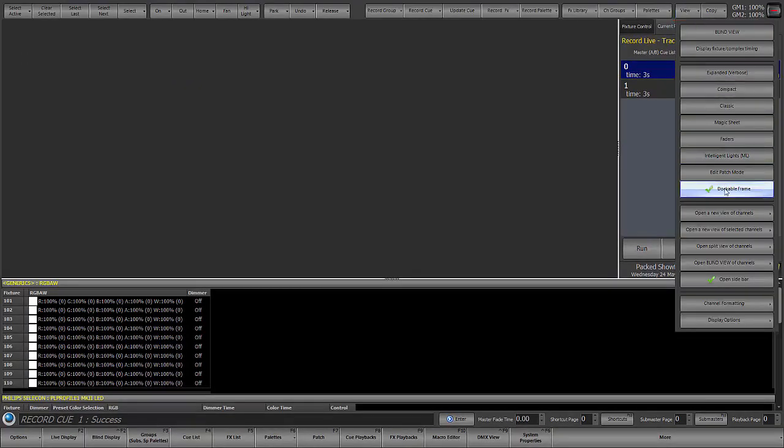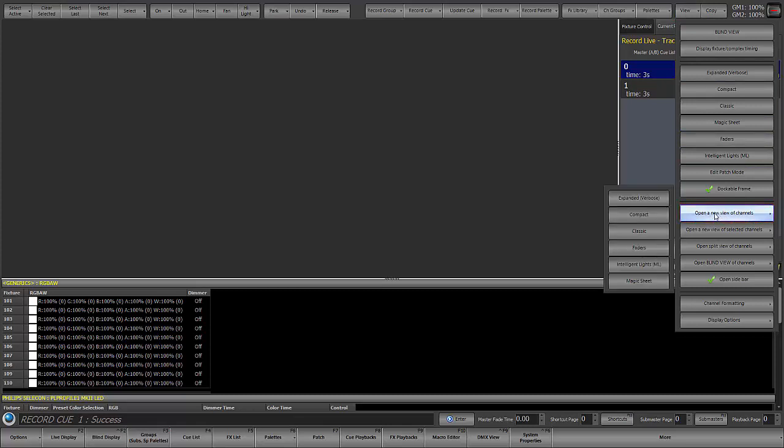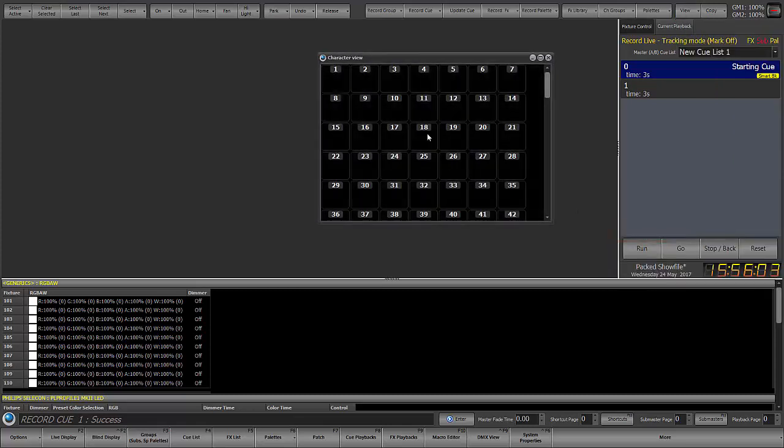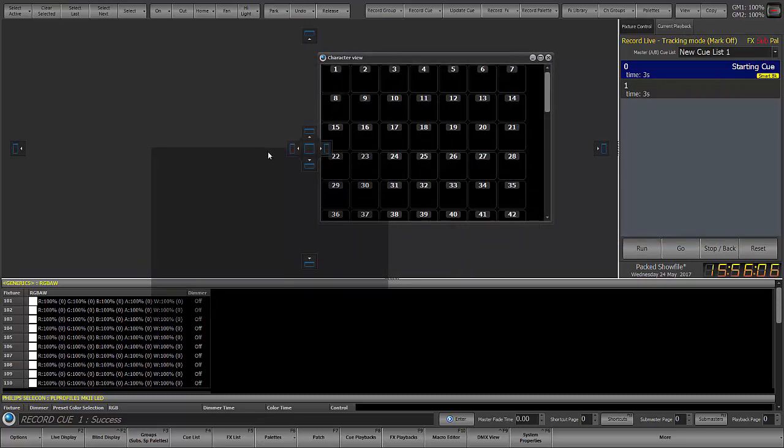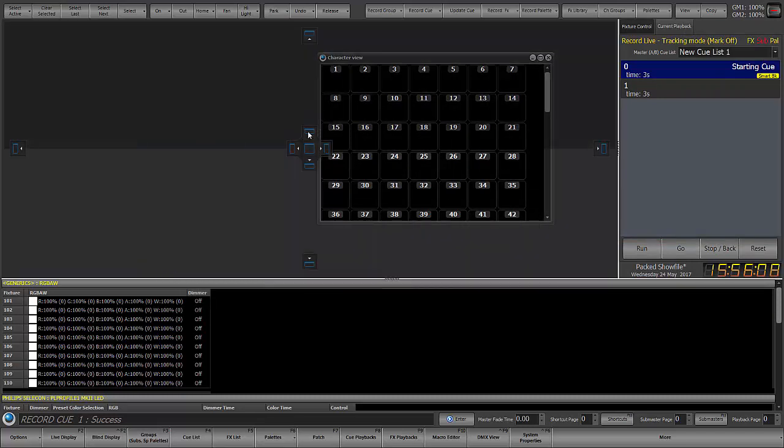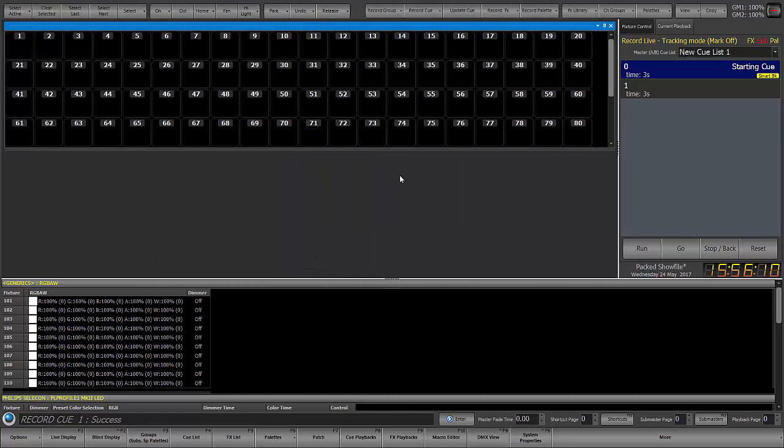So now that we're in the dockable frame I'll open a new view of channels, the classic view. So I've got a floating window and as I maneuver this around my dockable icons appear.